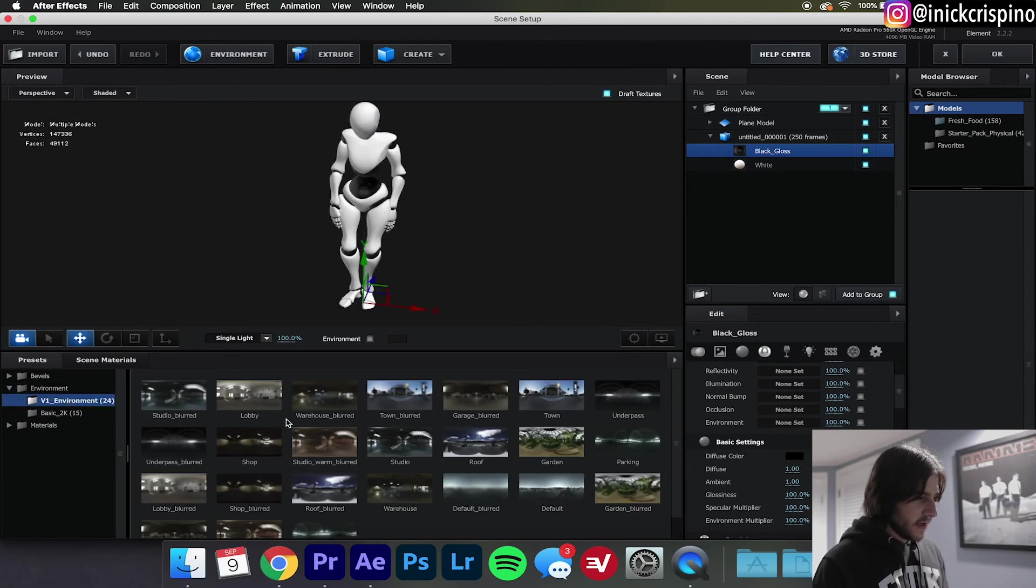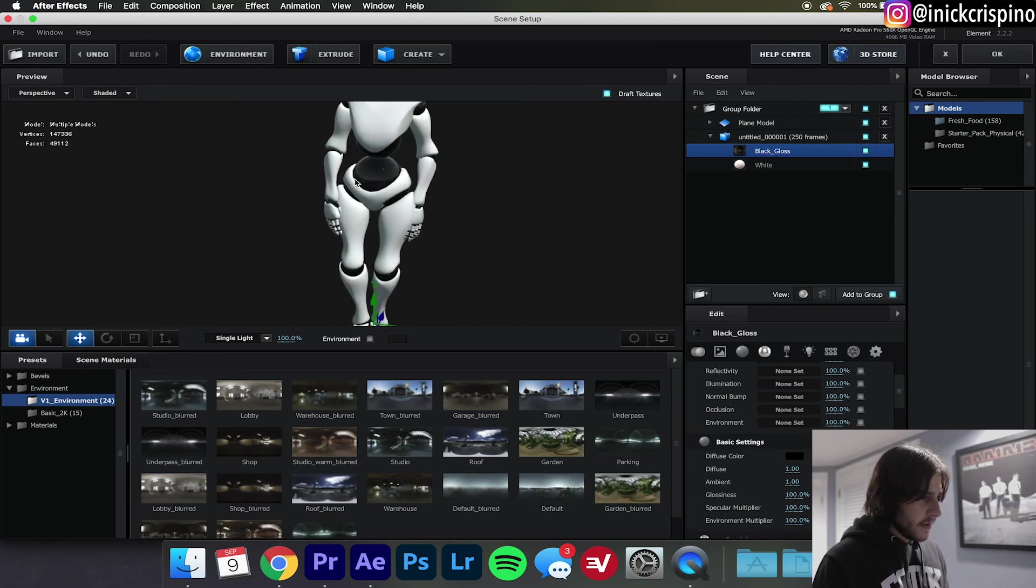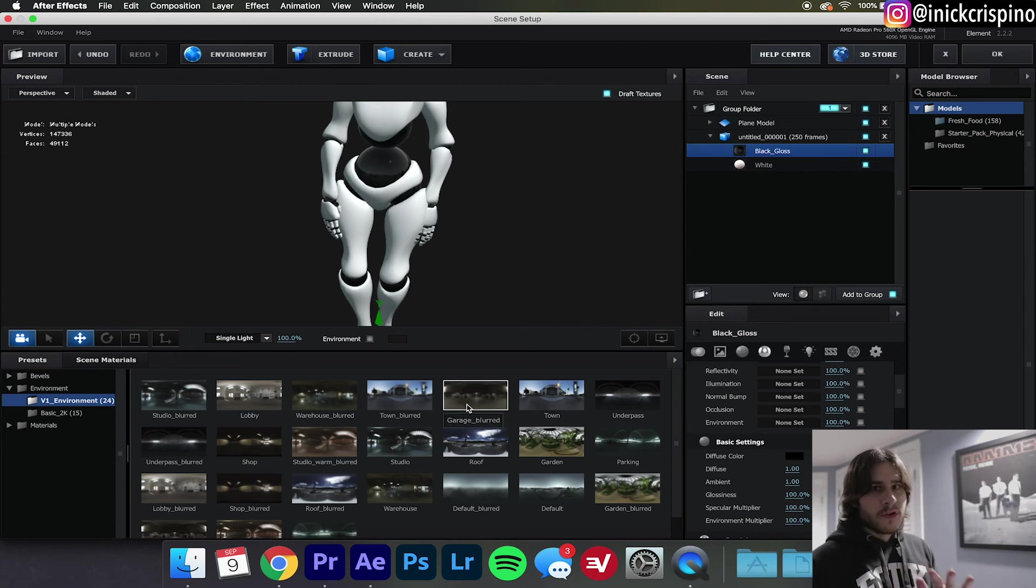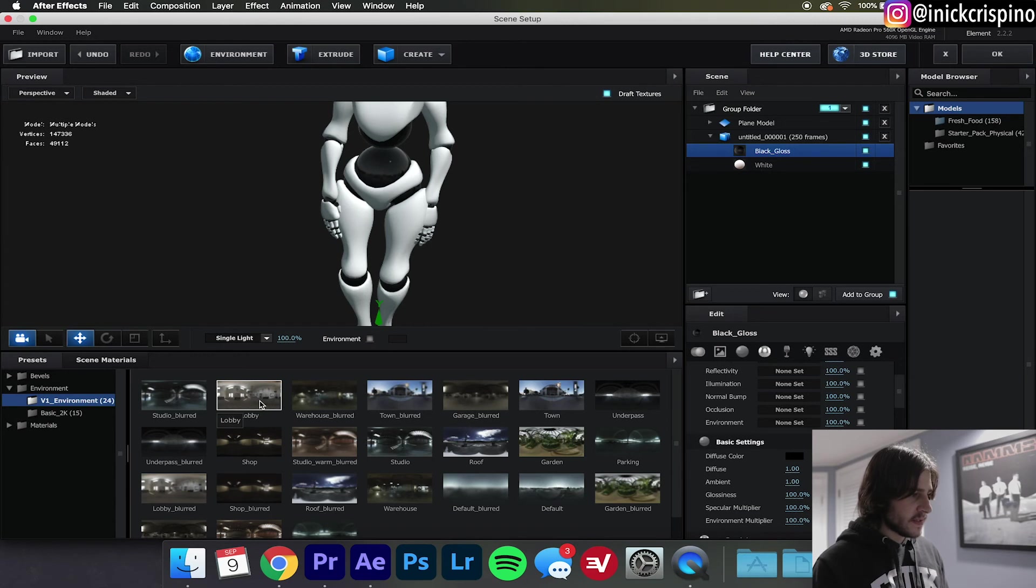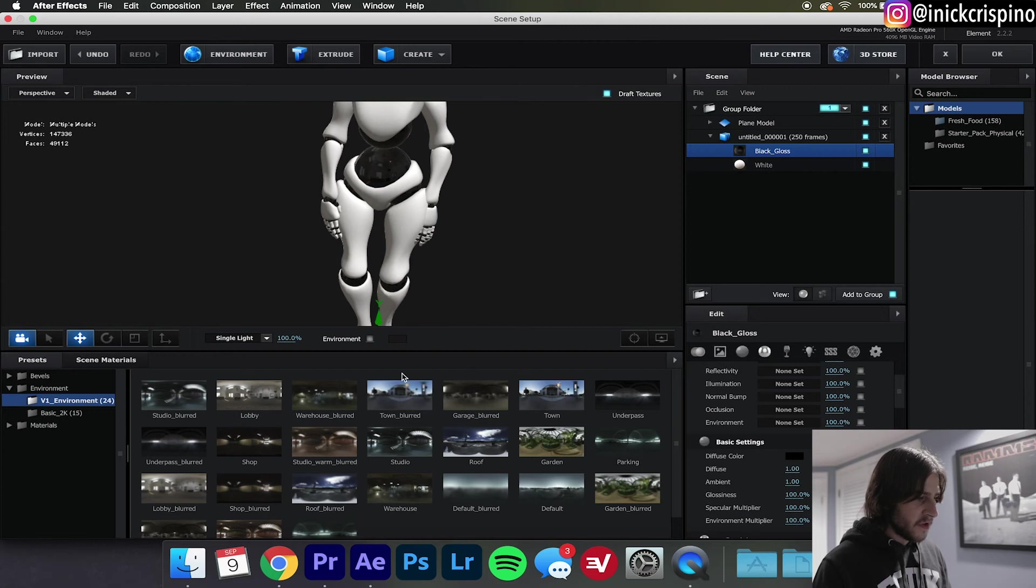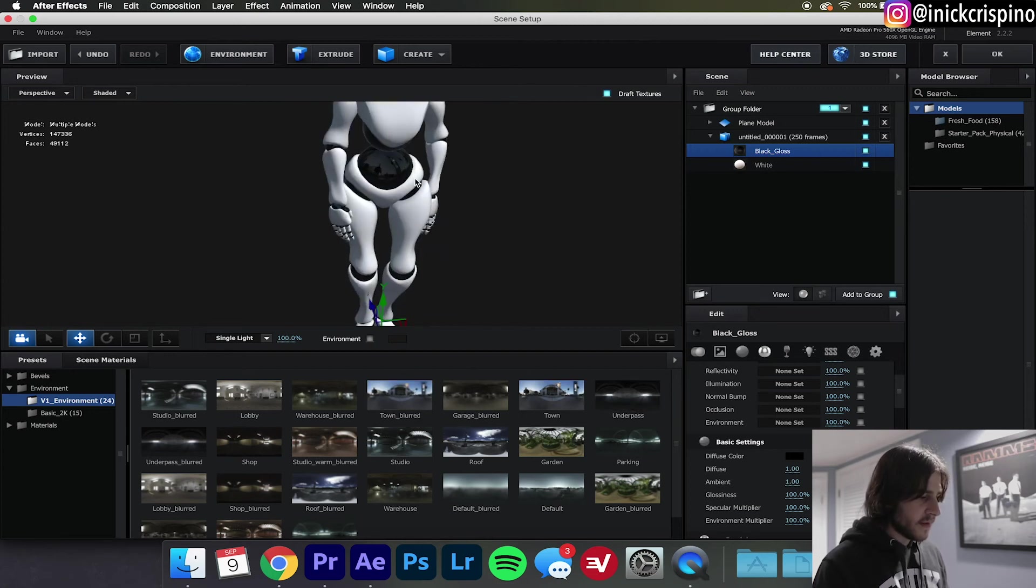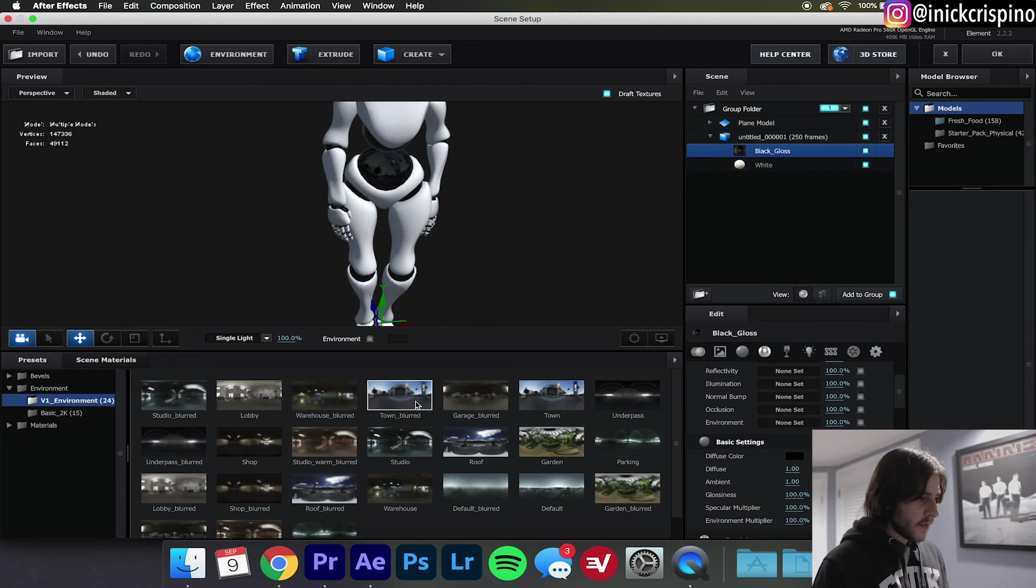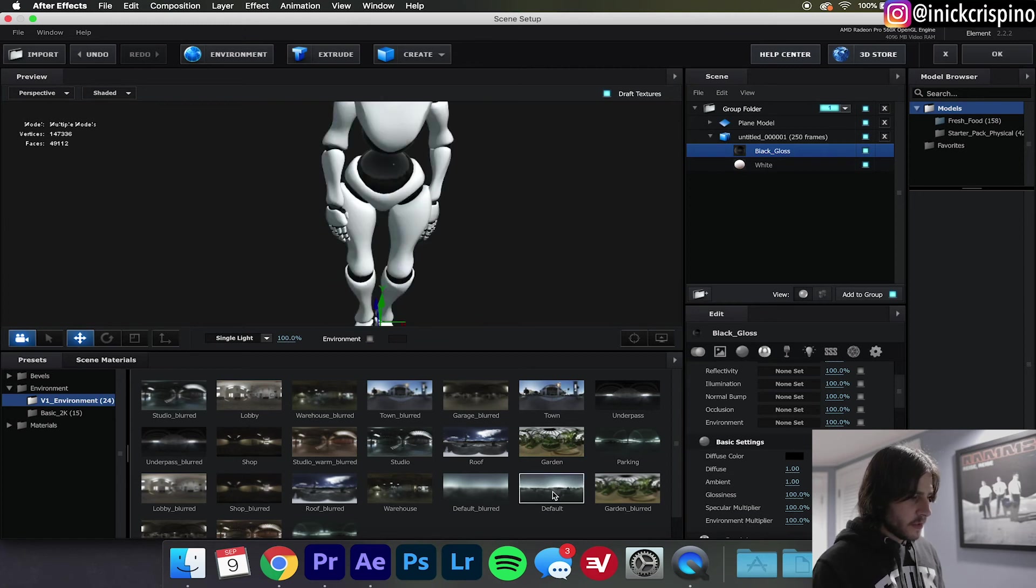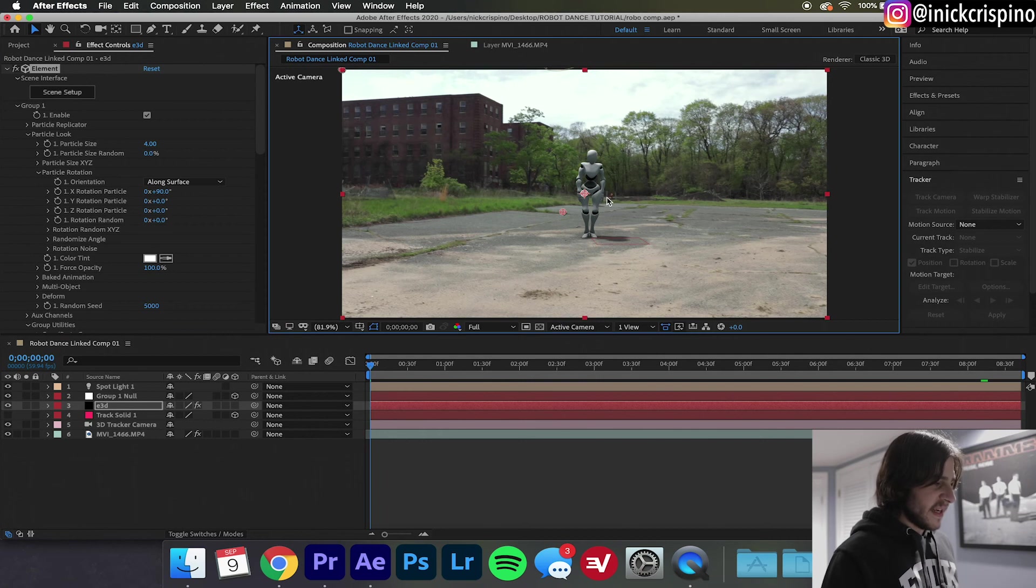And to make your robot even more lifelike, go down here to Environment. I'm going to select Default and as you can see the reflection kind of changes. Whatever your, wherever you shot your clip, just try to find whatever best suits the environment. So for here, if you're shooting indoors there's a Lobby, if you're shooting like in a downtown metro area there's a Town. You can see everything's reflecting, but if you want it to be a little more subtle they also have these blurred options. So to make it not as obvious I'm just going to go ahead with the Default. And let's see how that looks. Now that is really nice. Now since the robot in this clip is far away you can't really tell what the reflection is unless you zoom in, but I like to do it anyway.